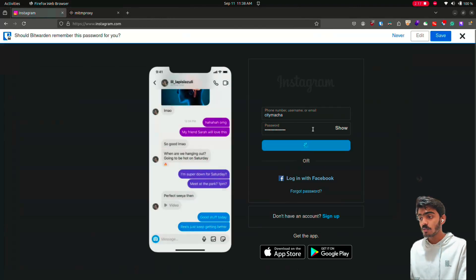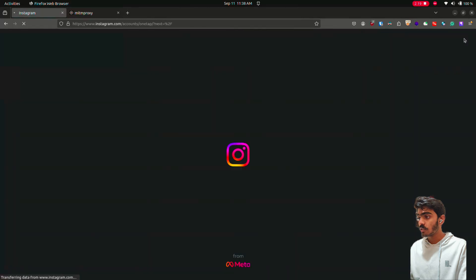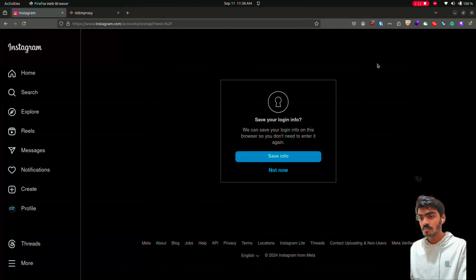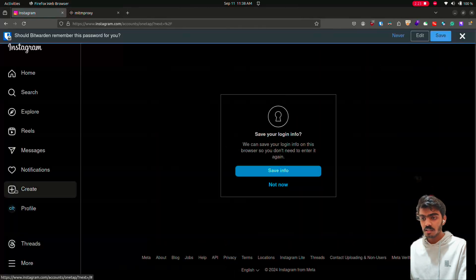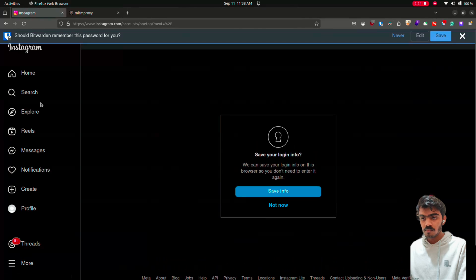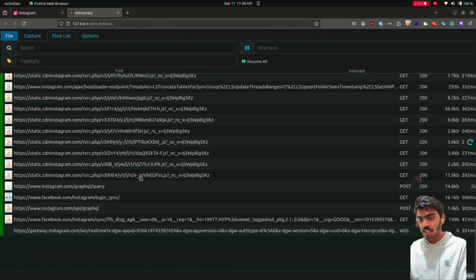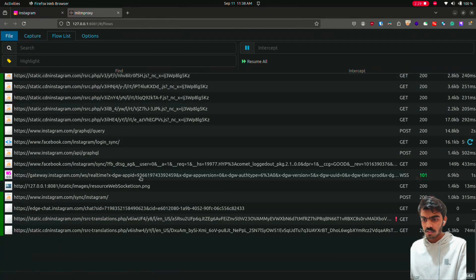And create an account and use the site as a normal user. Like create an account. Login to your account. Then check if the traffic is going through your MITM web.